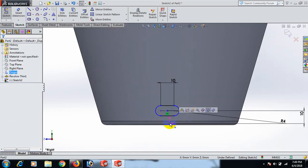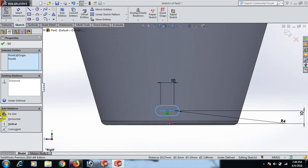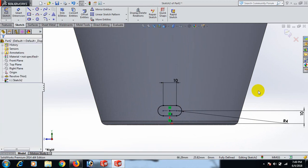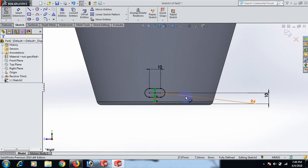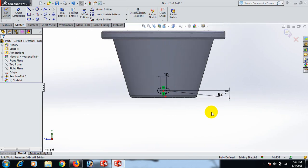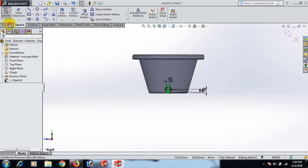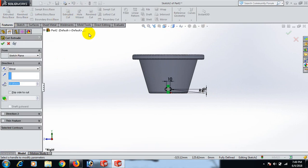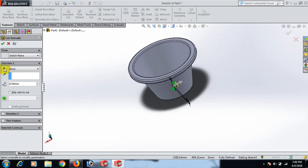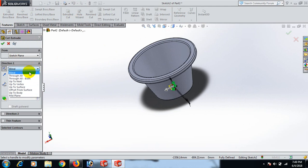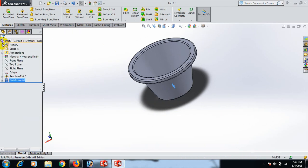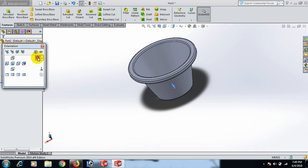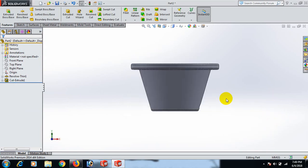Now go to this point, control-click this point, and set it vertical. Now go to Features and Extrude Cut. Again use the Extrude tool. Go to the normal tool.